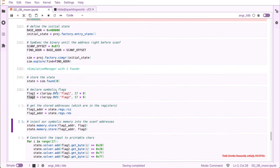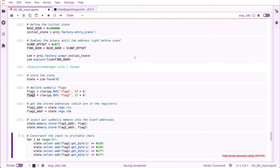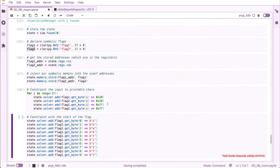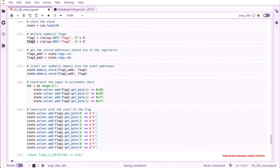Going back in the code, after the scanf call we have our values: the first one inside RSI and the second one in RDX. Those are the addresses we need. We store the addresses — one in RSI and one in RDX — then inject our symbolic flags into those memory addresses. Using state.memory.store, we store the symbolic values into those addresses. Now it's time to help Angr a little bit. Since it's a CTF expecting strings, we constrain the range of the symbolic input values to printable characters. We also constrain the beginning of the flag to 'shaktictf' since every CTF has a flag format.